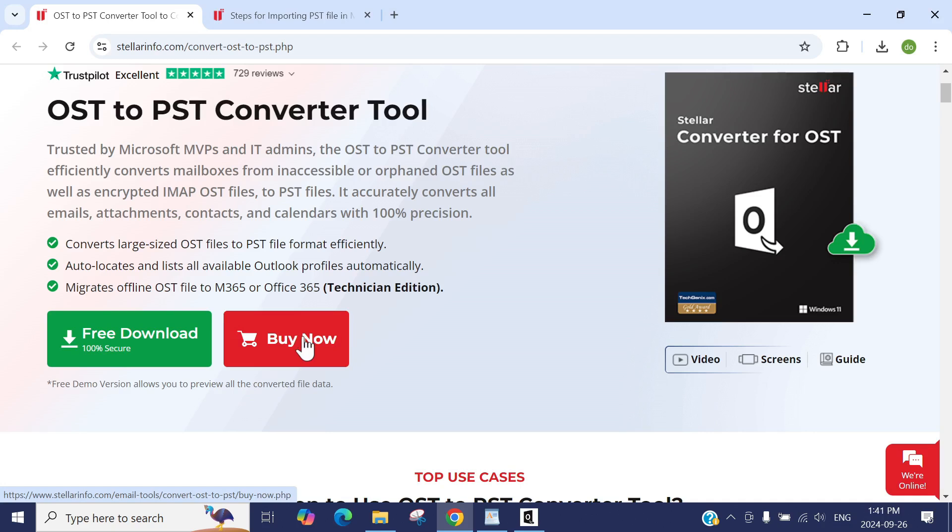If you're having any issue in converting your OST file into PST file, please comment down below. I will try to resolve that issue. I will catch you up in the next video. Until then, bye bye.